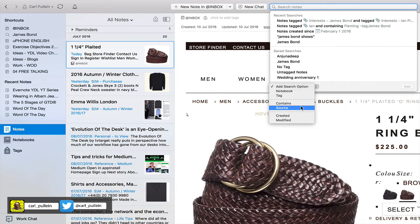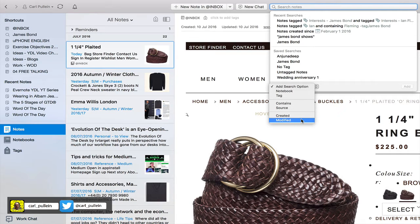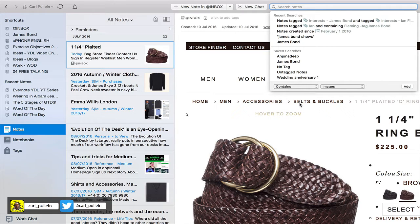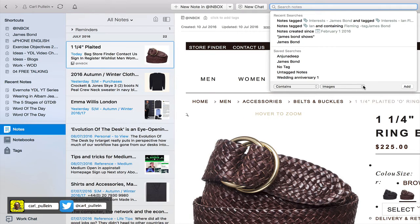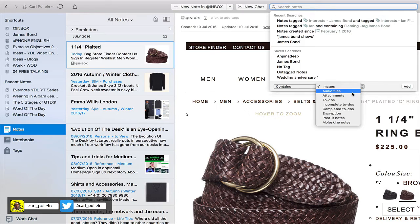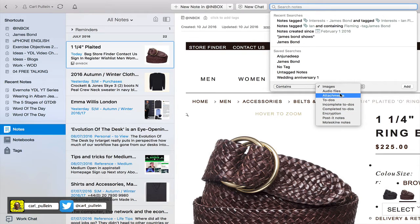'Source' would mean things like a PDF file, an image, or a PNG file. You can also filter by date created or date modified. Under 'Contains' you can choose images, audio files, to-dos, incomplete to-dos, encryption, Post-it notes, or Moleskine notes.